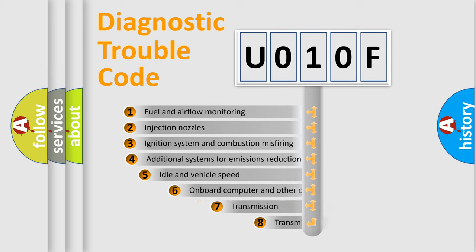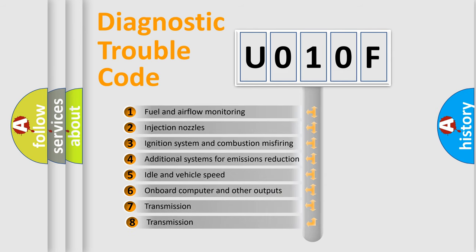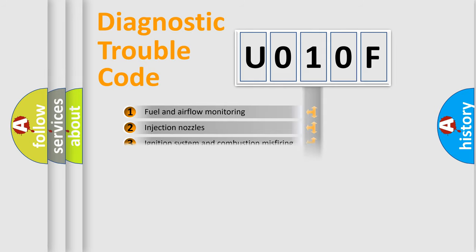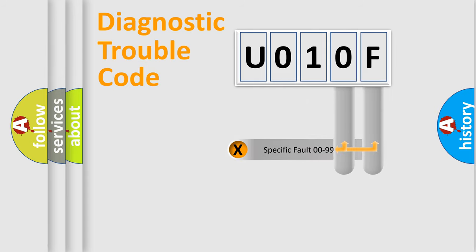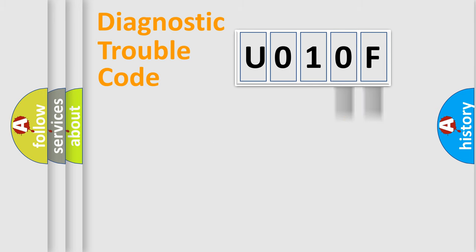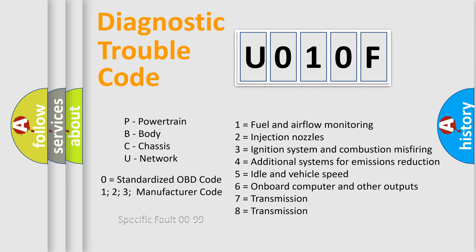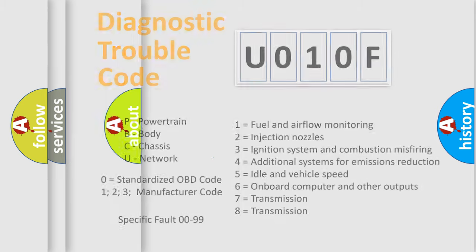The third character specifies a subset of errors. The distribution shown is valid only for the standardized DTC code. Only the last two characters define the specific fault of the group. Let's not forget that such a division is valid only if the second character code is expressed by the number zero.